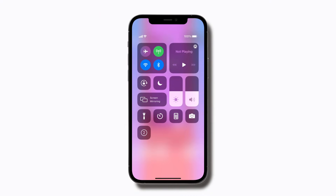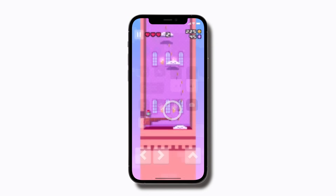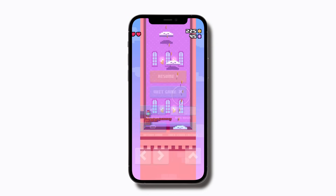Once the countdown ends, screen recording begins. Next, close Control Center to pick up where you left off.